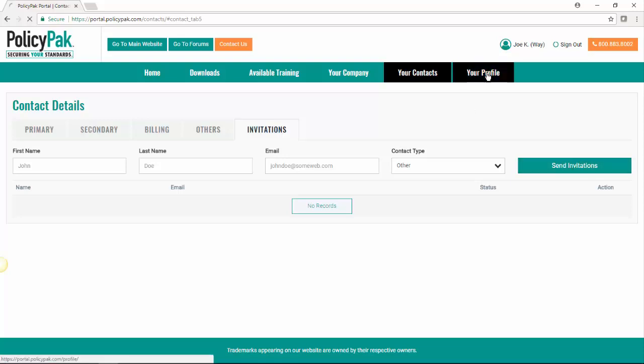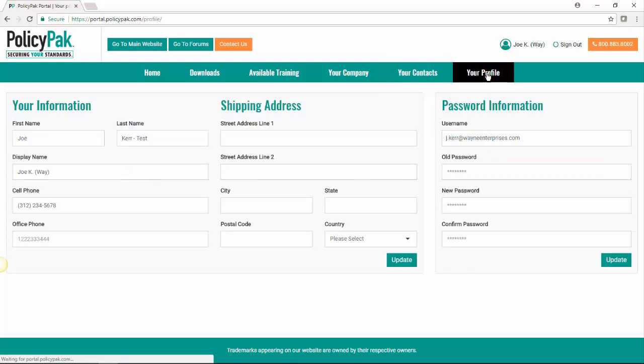Finally, we have your profile. This just allows you to change your information and change your password if you need to. If you want to change it from that default password, which I recommend, change that password right here. Click update.